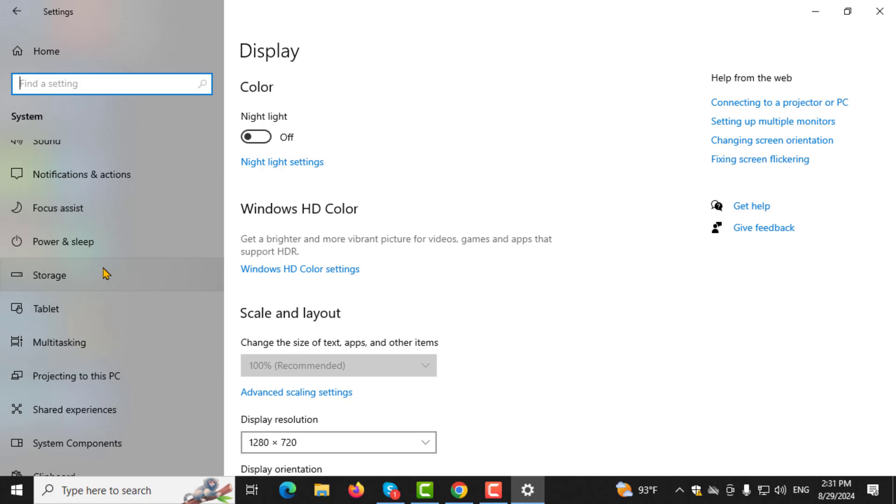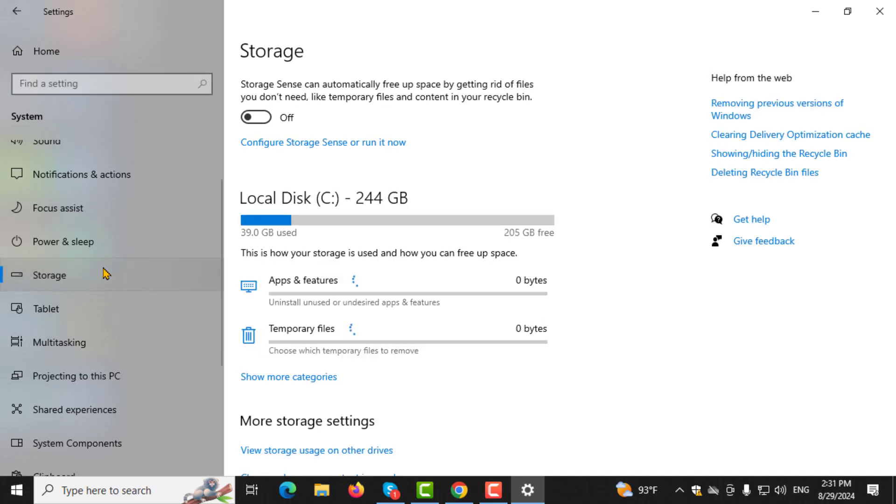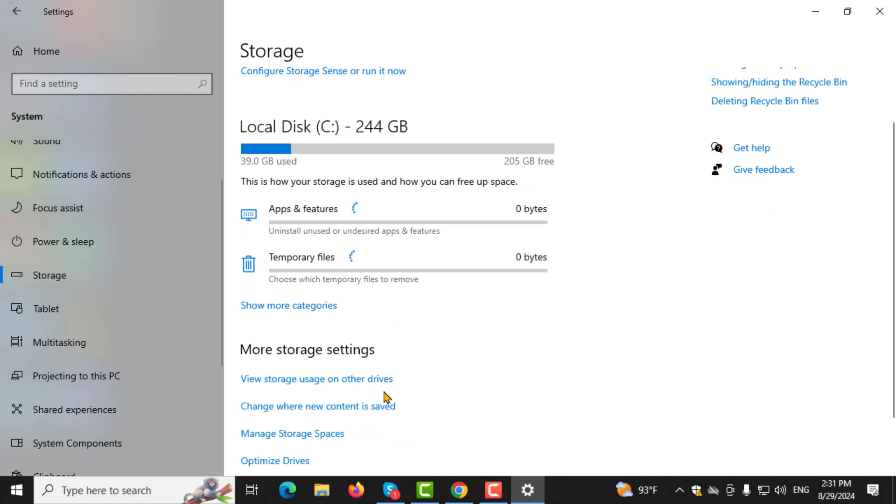Step 3. Now, look for and click on Storage. The Storage settings allow you to manage where your files are stored on your computer.